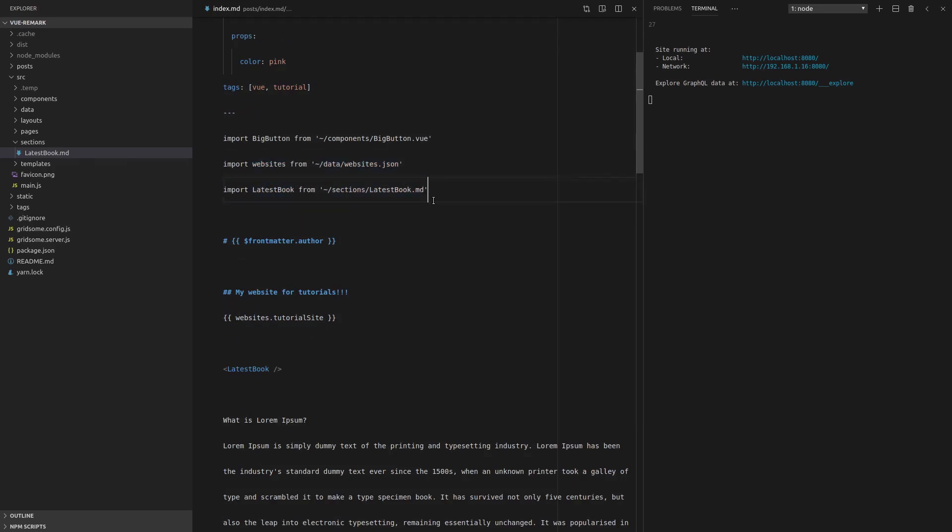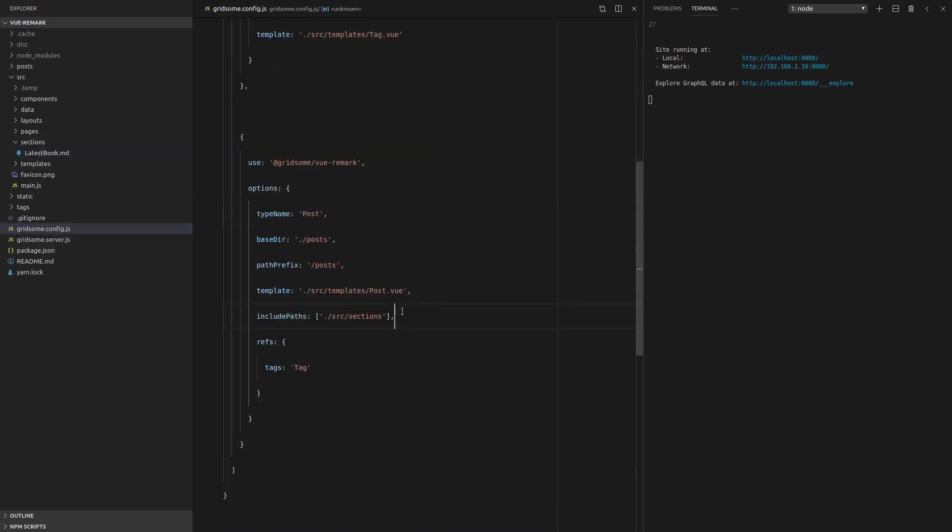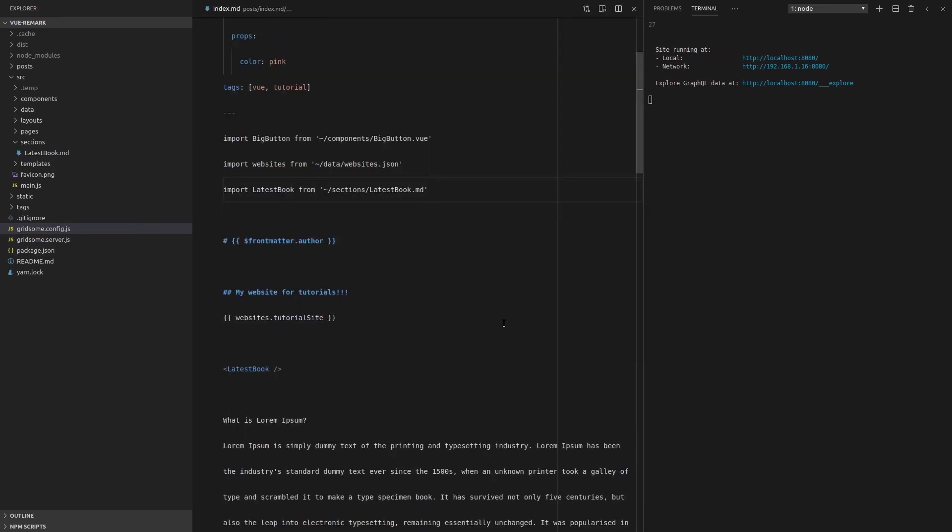However, remember when you're importing markdown, you have to go back into your config file and use this include paths inside of options. Alright. I hope you enjoyed this video as much as I enjoyed making it for you as I always do. See you in the last video where we're going to explore routes and paths.